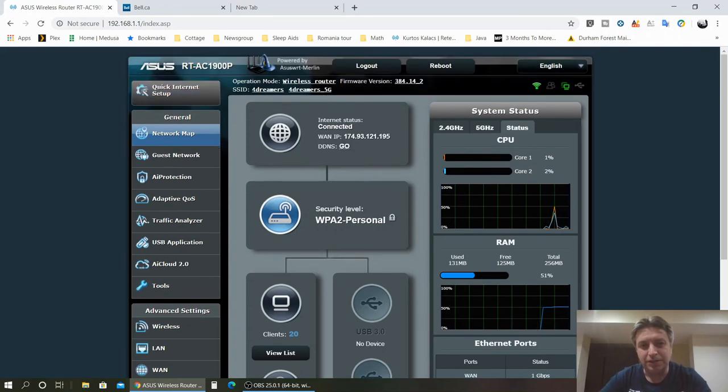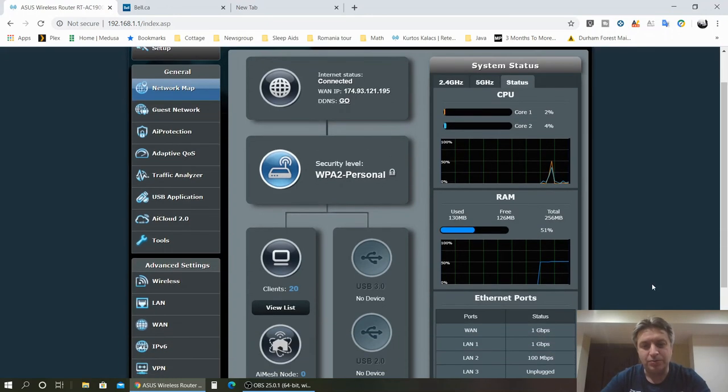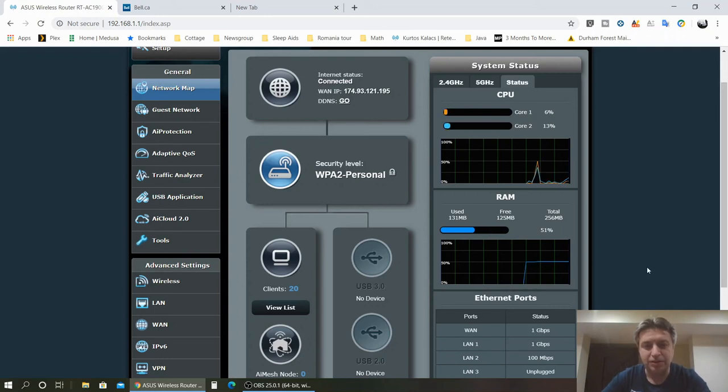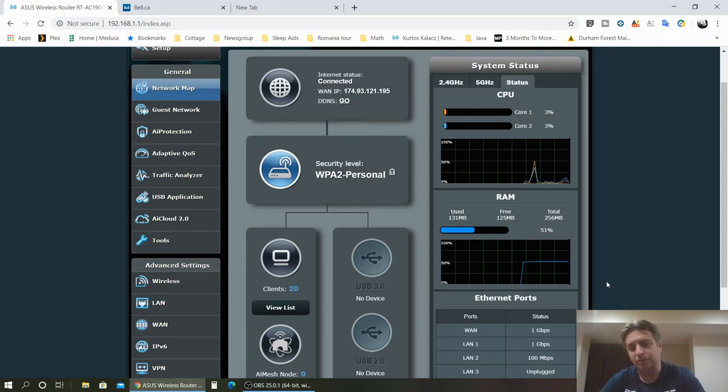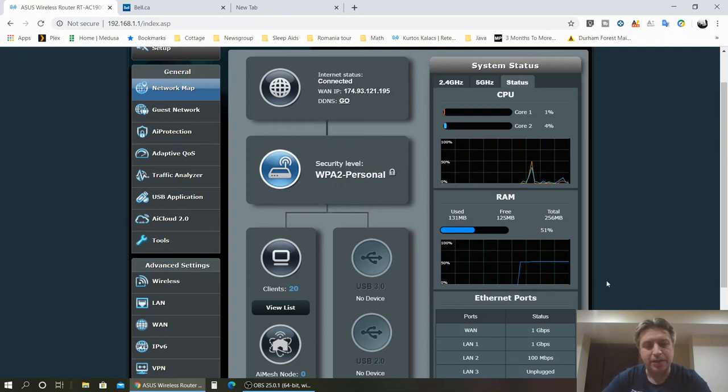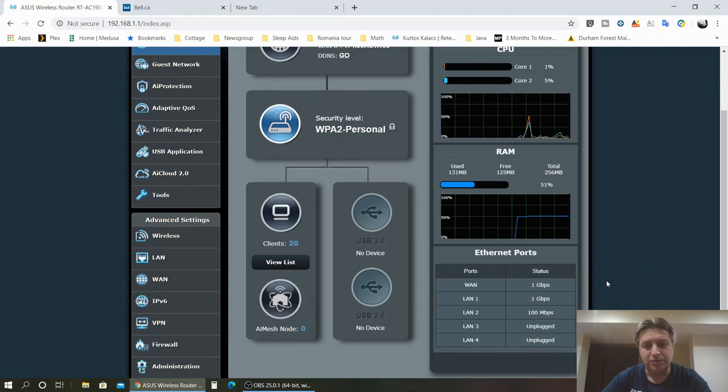Sometimes I have to restart my router. This 1900P has some issues with the memory and sometimes fills up the memory and it kills the internet, but it's not often. I know it has a schedule so you can reboot your router with Merlin firmware, so I'll get to that.